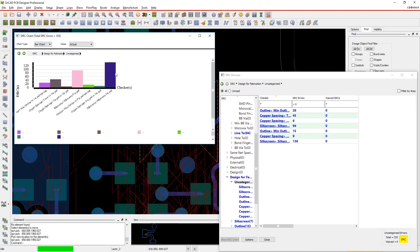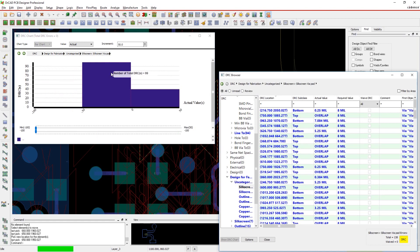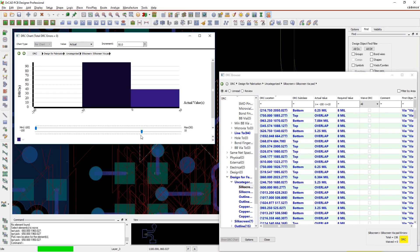These charts are interactive and when you click on parts of the chart, filters are automatically applied in the DRC browser to show those results. Move the sliders to set the min and max values you want to see in the DRC browser.